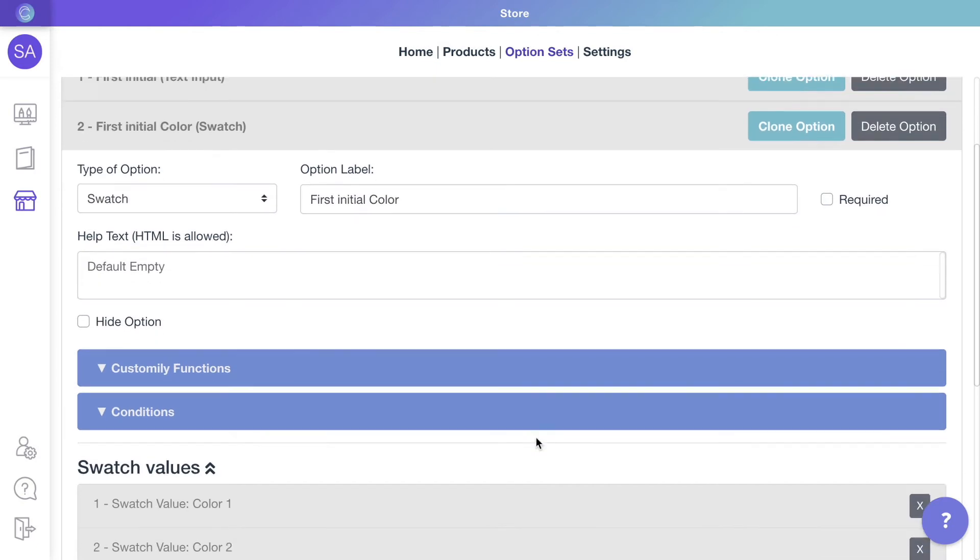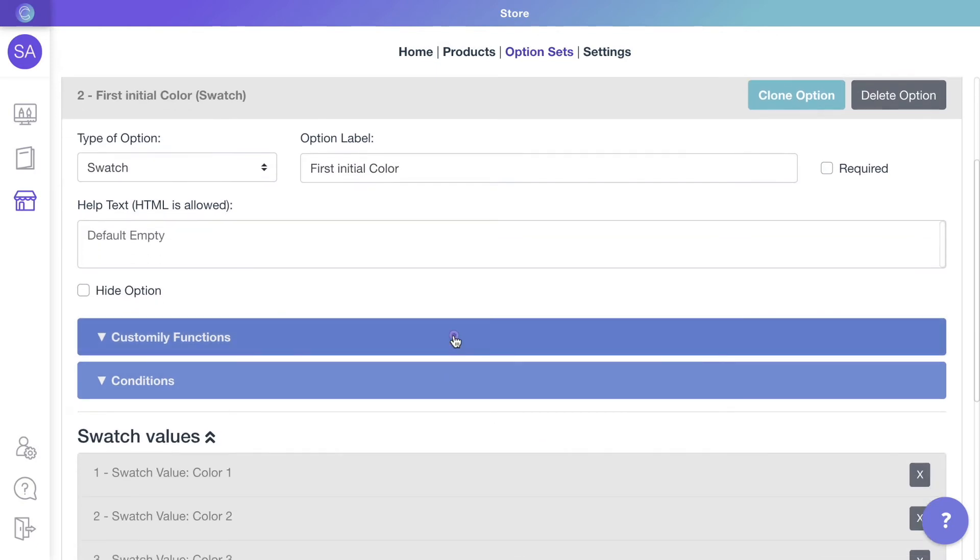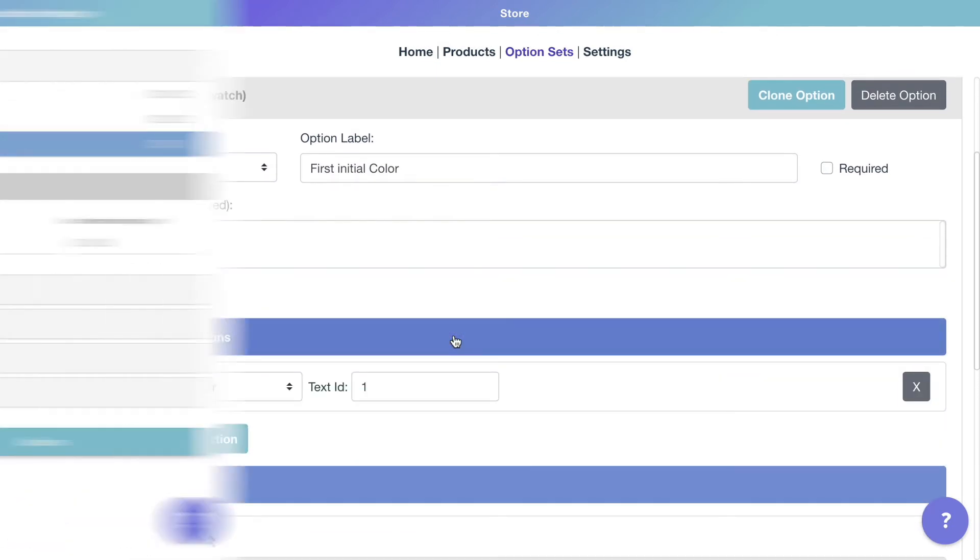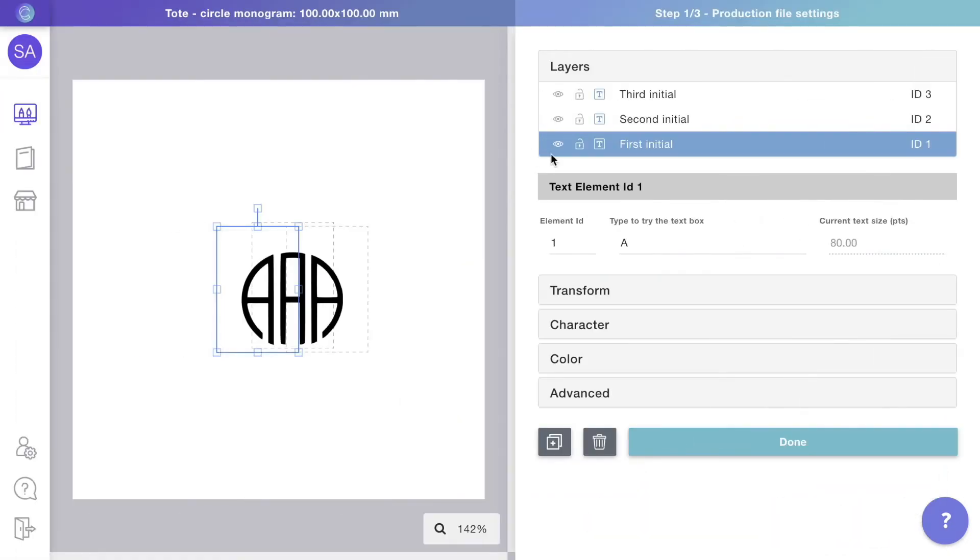Expand the first initial color option and open its functions. It already has the function to change the color of the text with ID 1, which is the first initial.